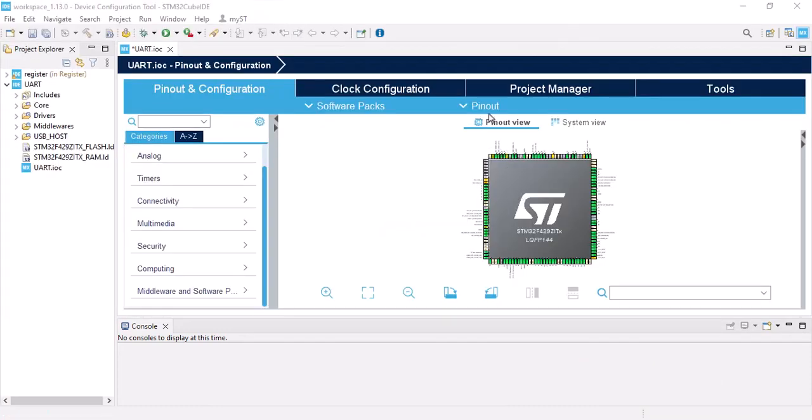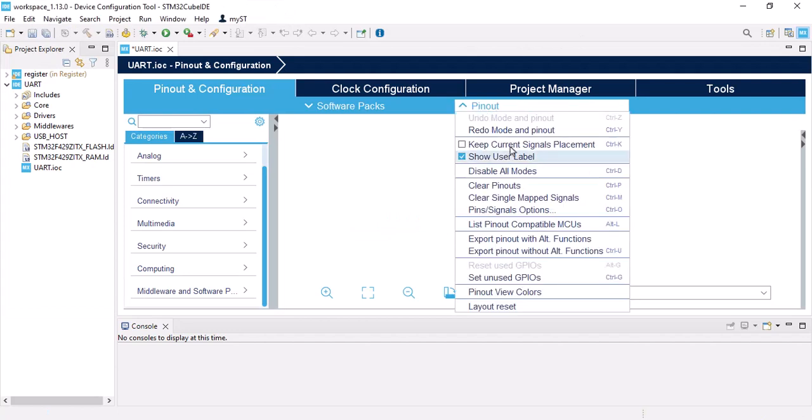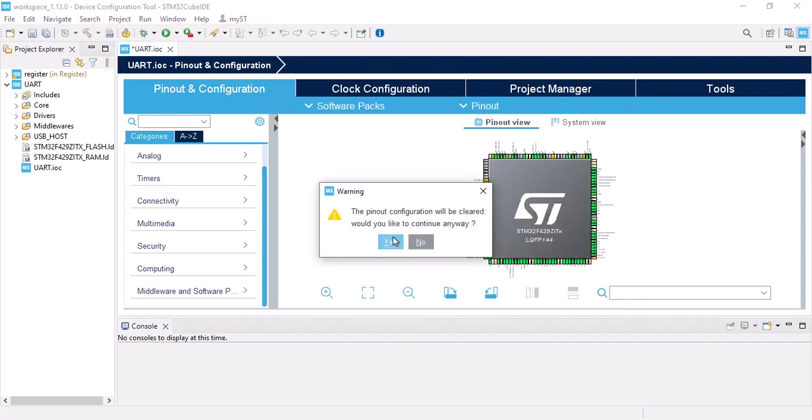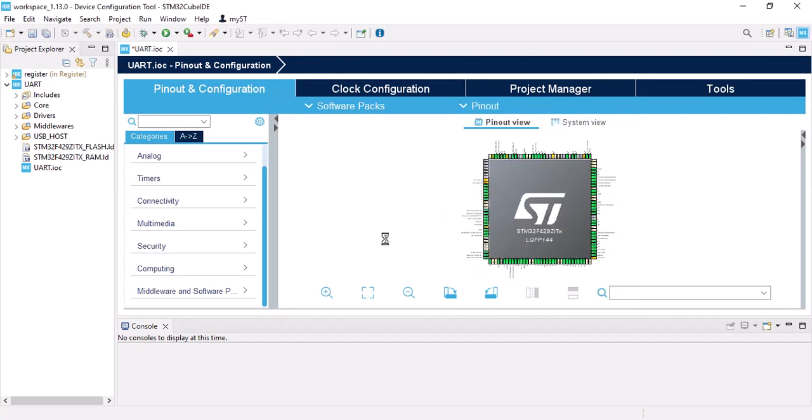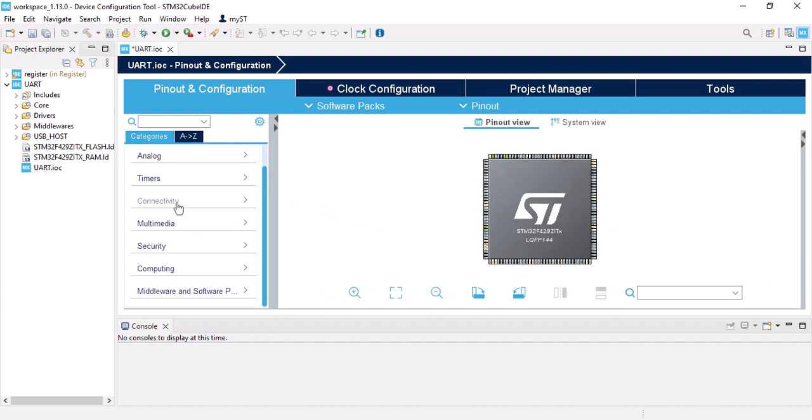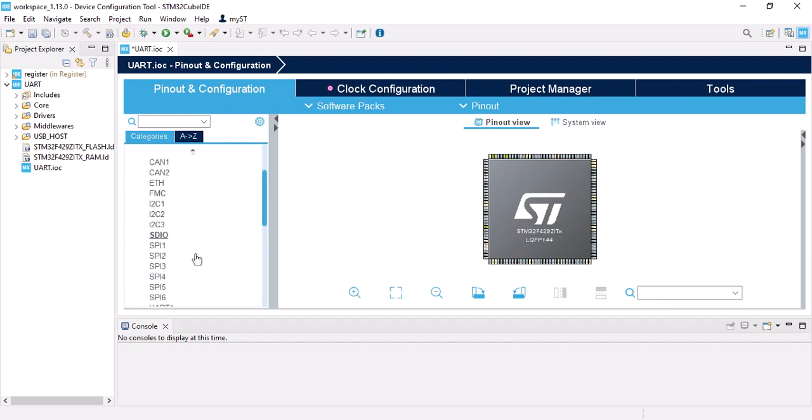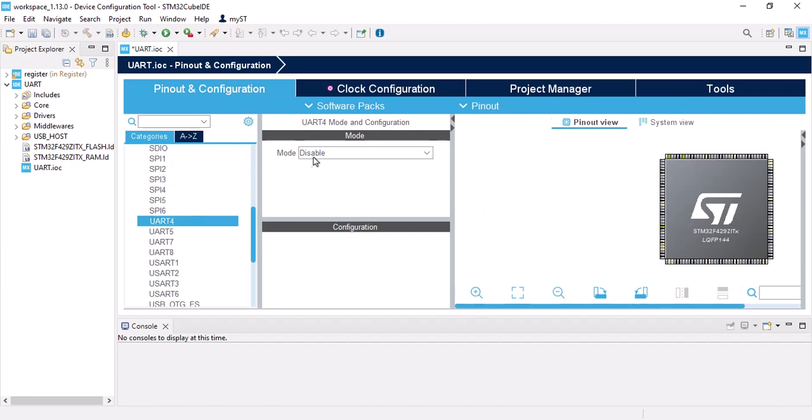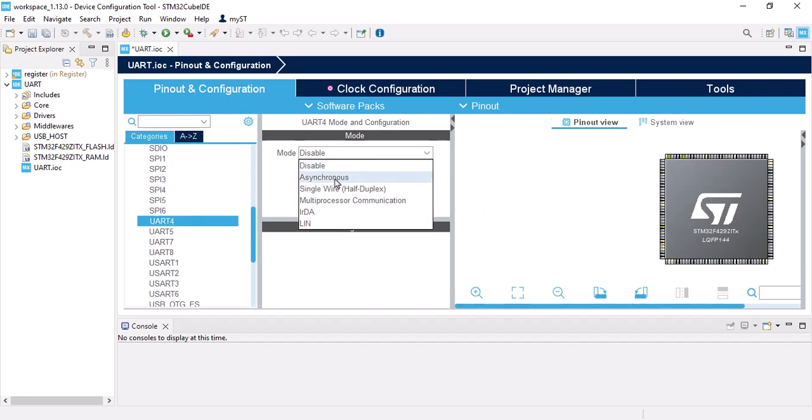Here the first step is to clear LED pinouts. Then we should go to connectivity, select one of the UART, and go with 4. In the mode section it should be asynchronous.